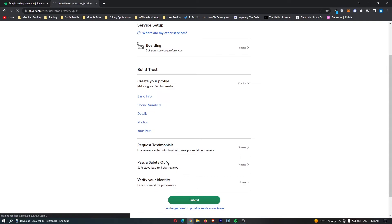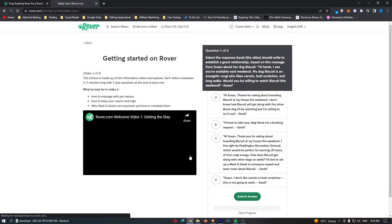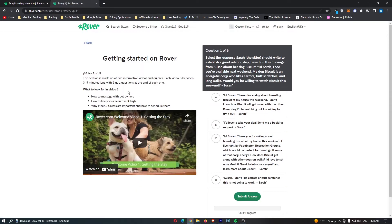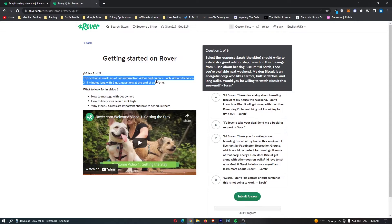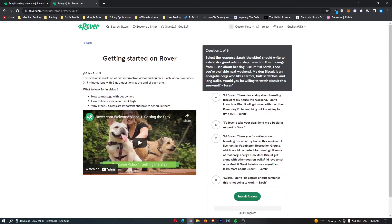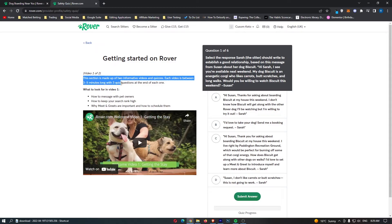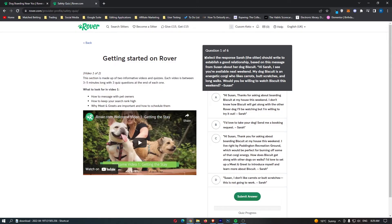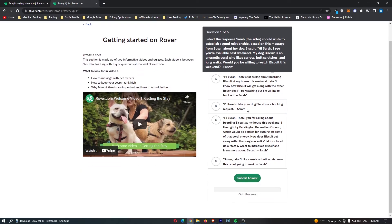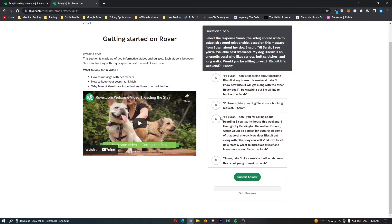Then we have this pass a safety quiz. I will go through this as well. You can see that we basically have to watch these videos right here. This section is made up of two informative videos and quizzes. Each video is between three and five minutes long with three quiz questions at the end of each one.